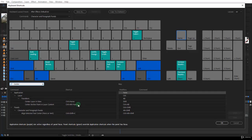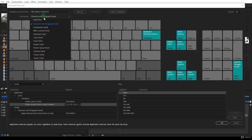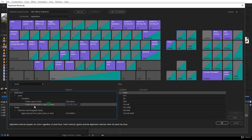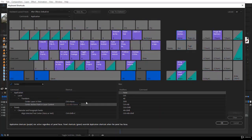Some keyboards don't have a Home key in the main layout, or it conflicts with the operating system, meaning Ctrl+Alt+Home for 'Center Anchor Point in Layer Content' may not work. The solution is to reassign the shortcut to a different key combination.